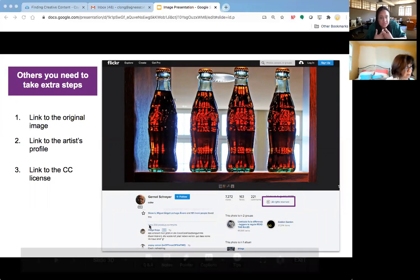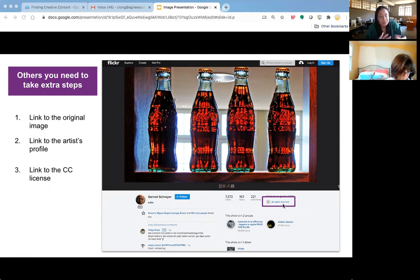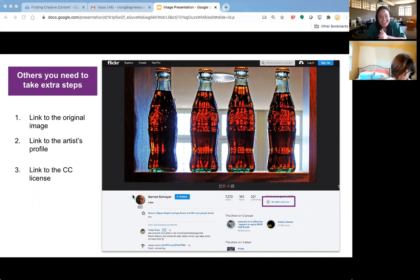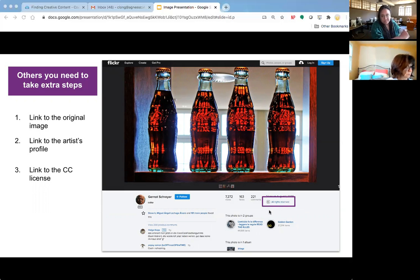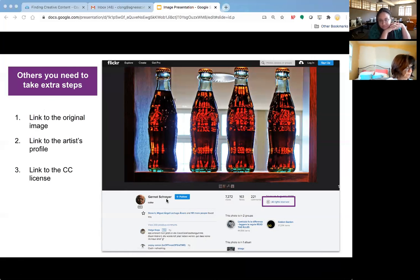Some sites may have their own licensing situation and will provide a link there. This one says 'all rights reserved' — if this were a live feed you could click it to see exactly what that means. All rights reserved means you're not allowed to use it unless you ask the creator directly. We just wanted to point out that some sites show all rights reserved — it may look like a Creative Commons link, but it's not. But even if you had to ask permission, you'd link to the image, link to the author's profile, and once they confirm you're allowed to use it, just say 'used with permission by the artist.'